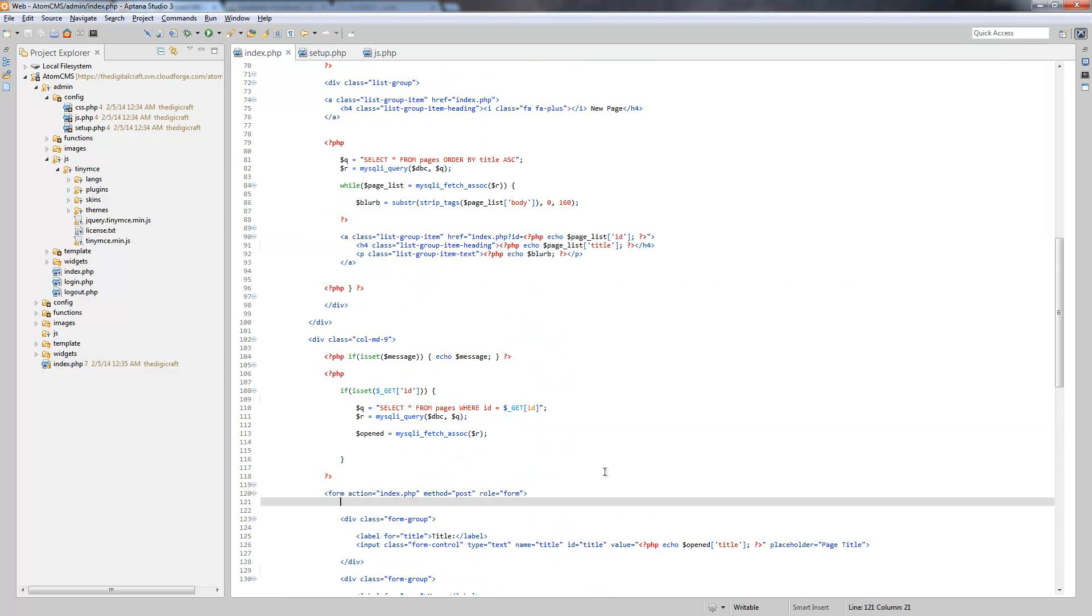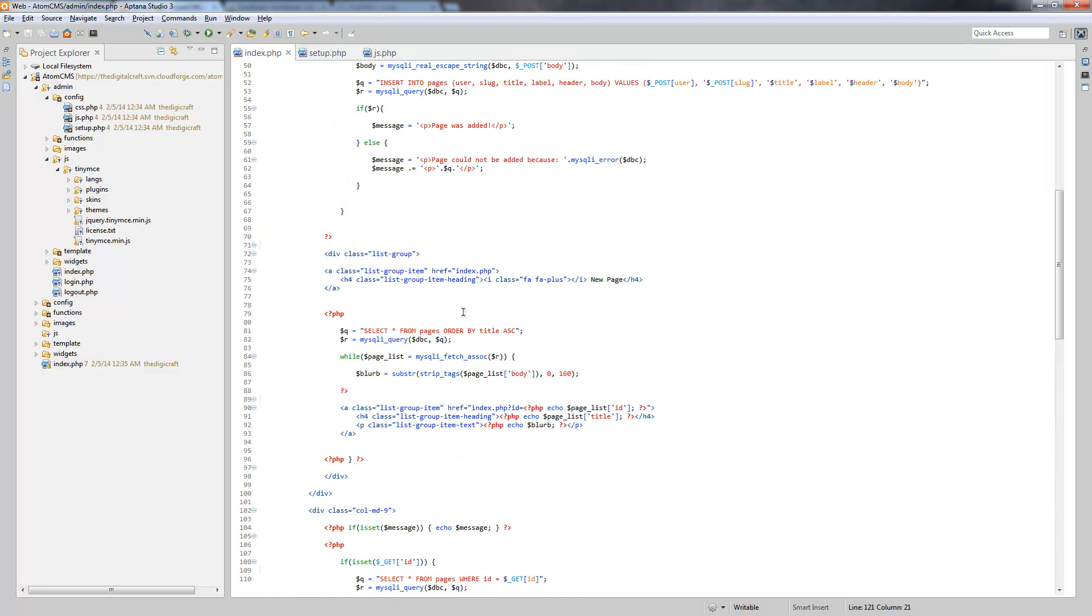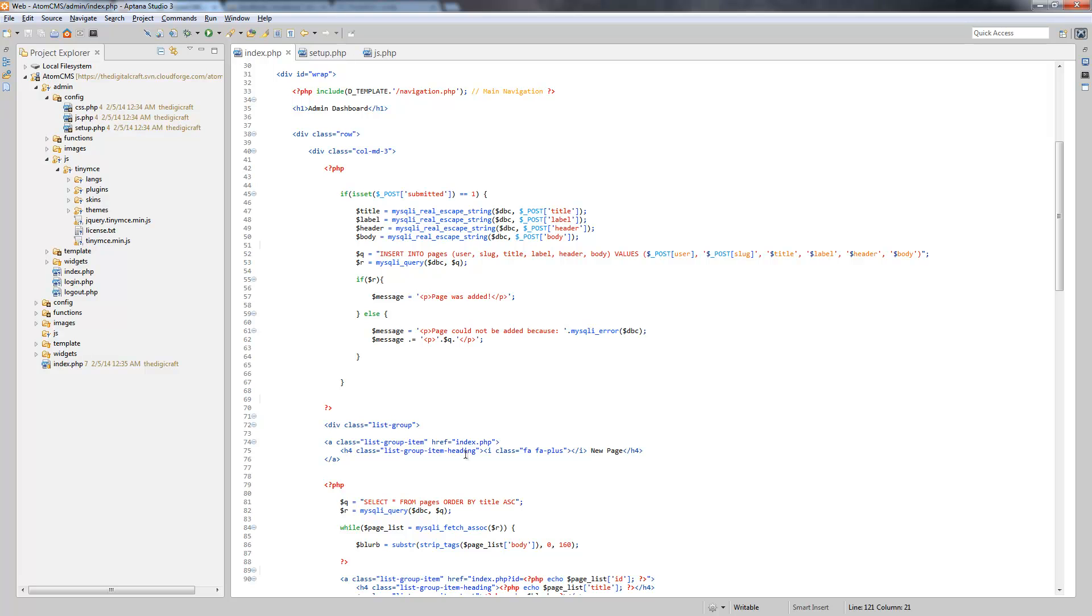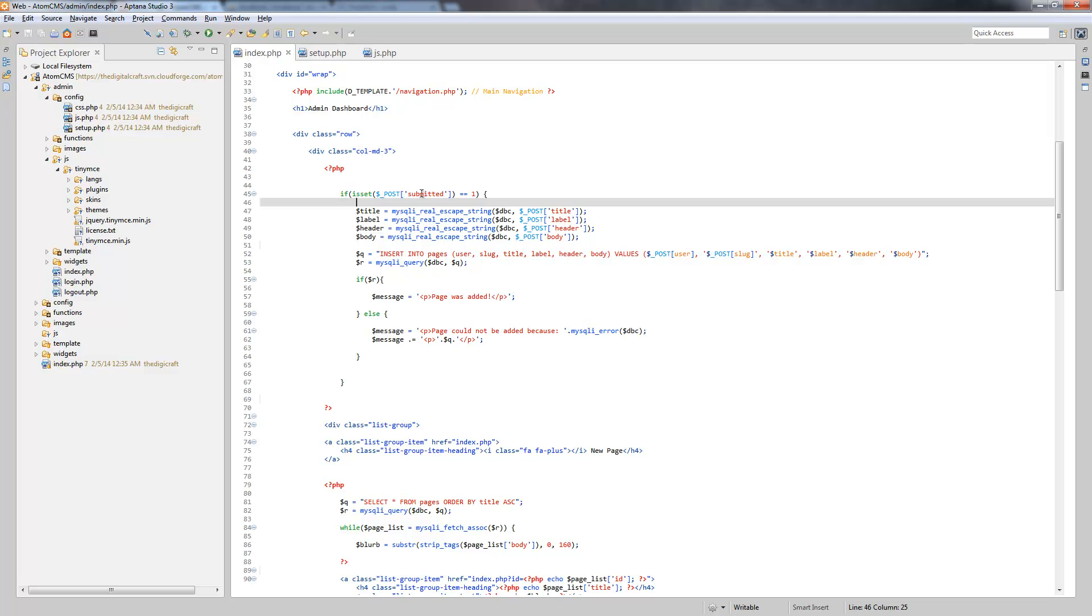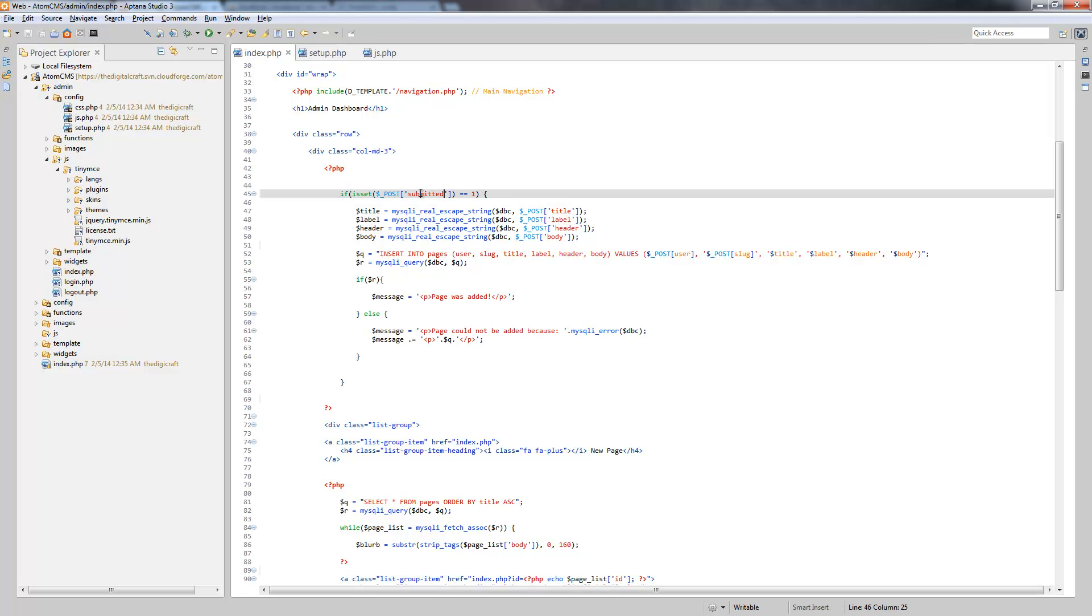What we need to do now is add the update query and tell the page how to handle this data when our intention is actually editing instead of adding a new page or inserting a new page. So right now, whenever the form has been submitted, this here, this if statement is being true.